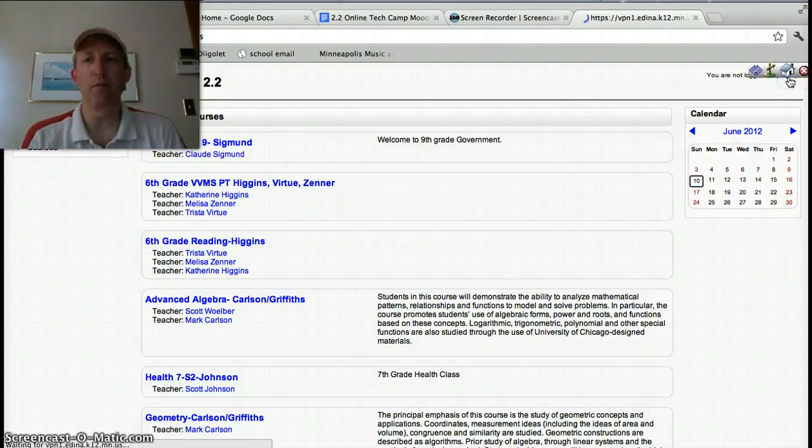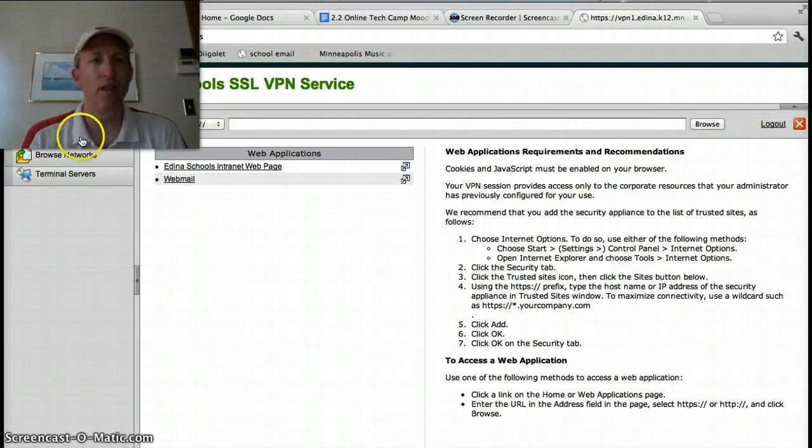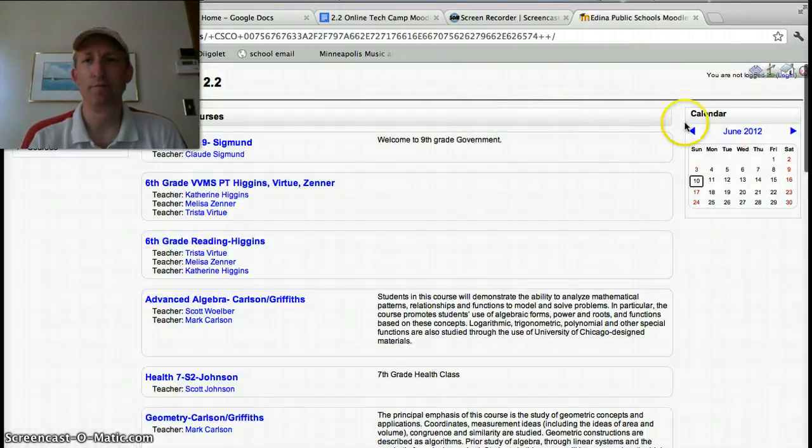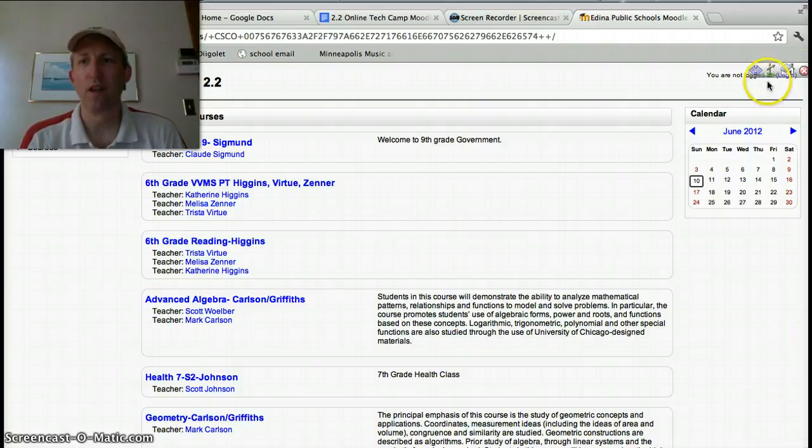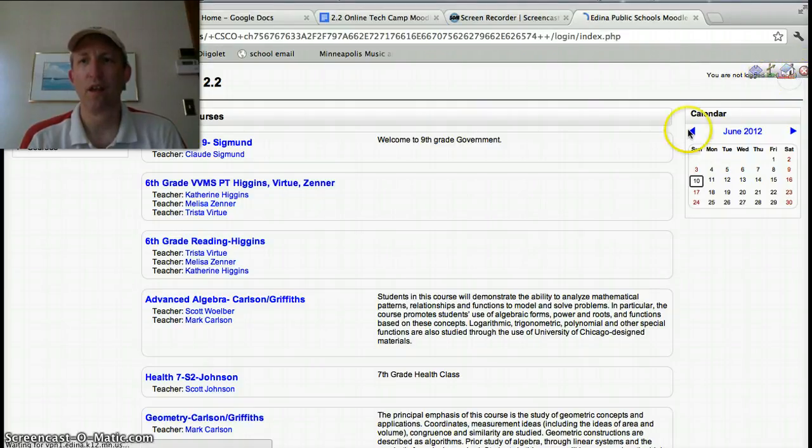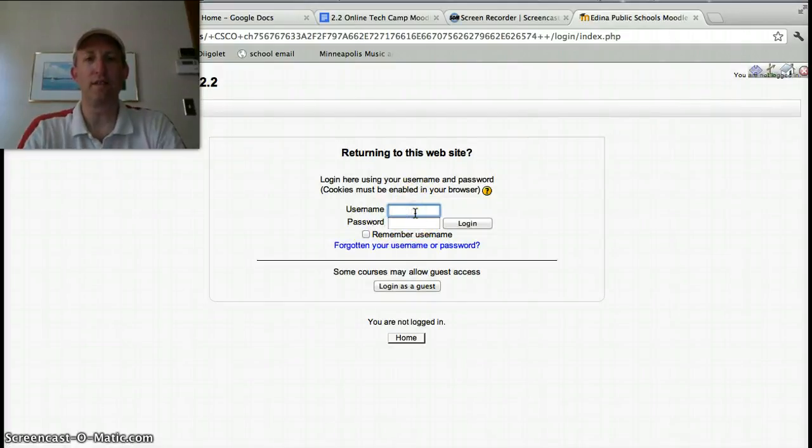...you can use the exact same login like we do. Sorry, got these little tools here. Go ahead and log in to that system.